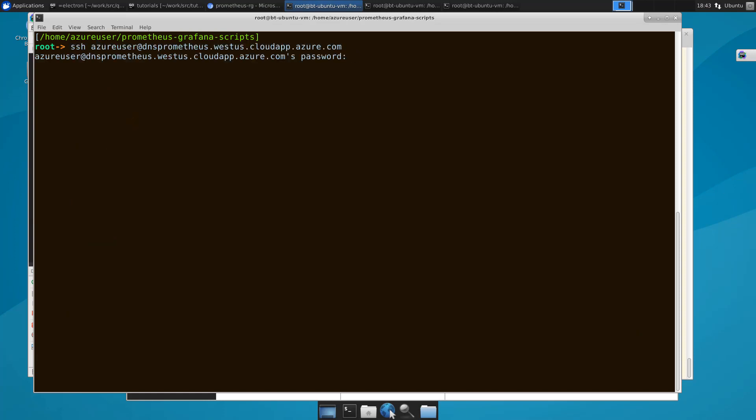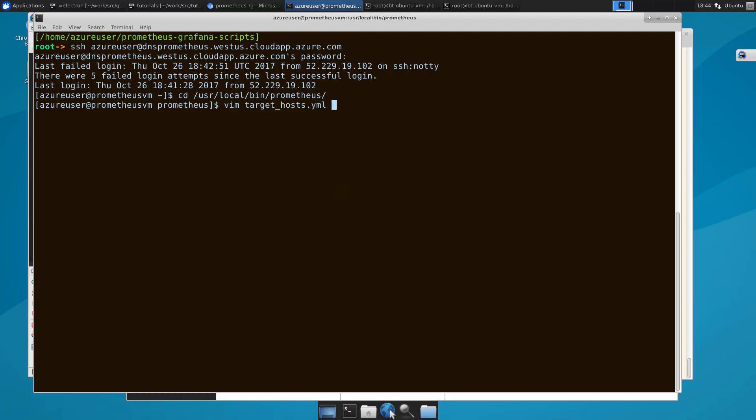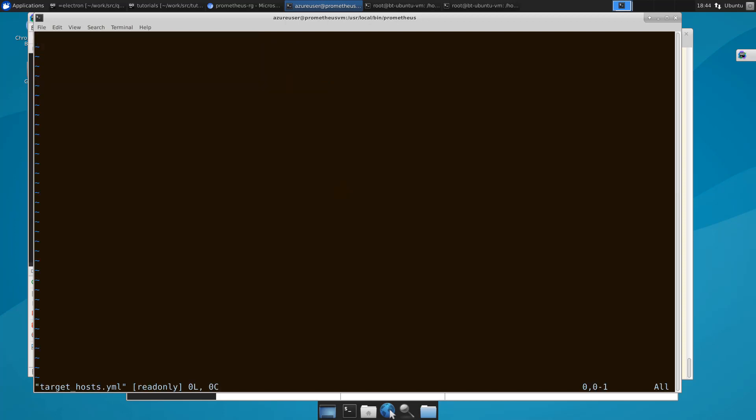That you specified during deployment. Okay, we're in here now. The point is to go in and modify the actual target host file. Okay, so we're gonna go to the correct directory, which is going to be /usr/local/bin/prometheus.